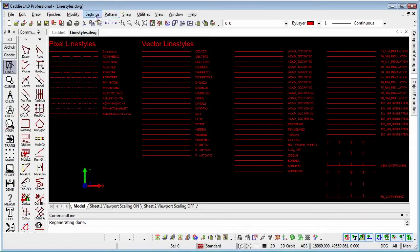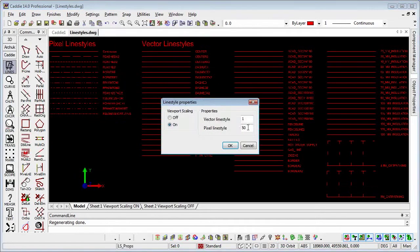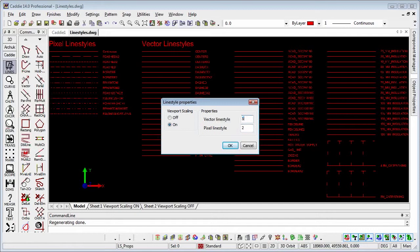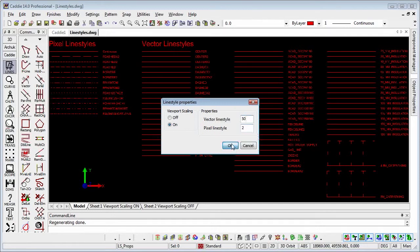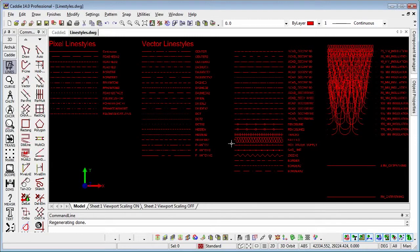So going back to drawing elements set up line style, we'll change that back to the 2 that it was. Here if we change the vector line styles to 50, OK that, and then just do a regen, we'll notice instantly that we see a marked change in our drawing.